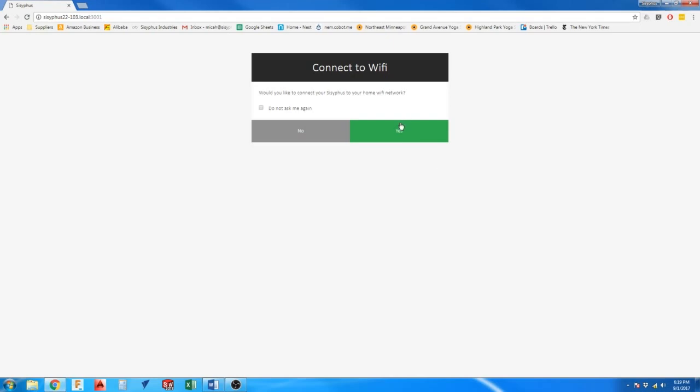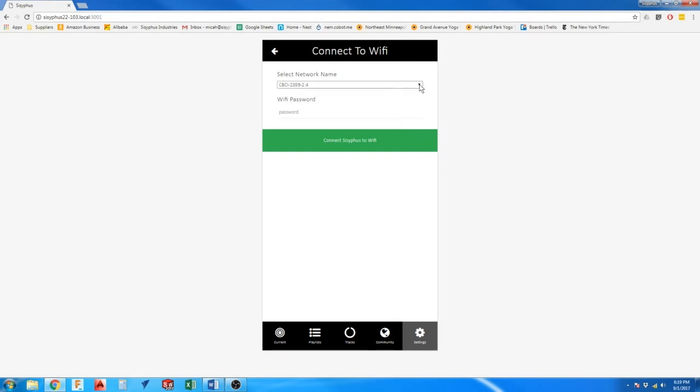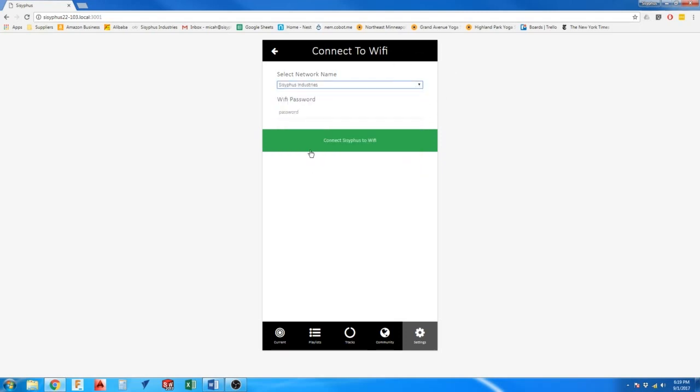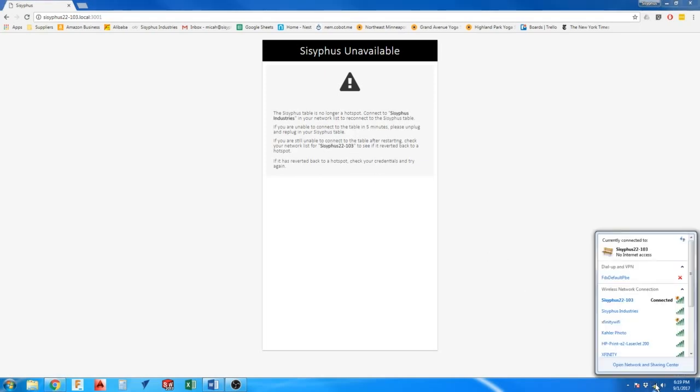I'm going to select yes and I'm going to look for my Wi-Fi network. Type in the password and select connect Sisyphus to Wi-Fi. You may notice it flipped between screens rapidly, but you can disregard this behavior while it connects to your home Wi-Fi.